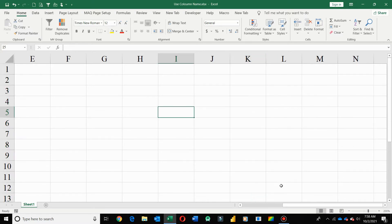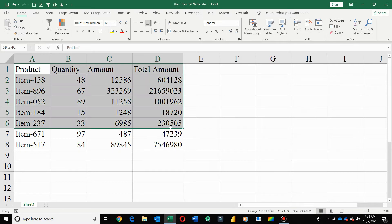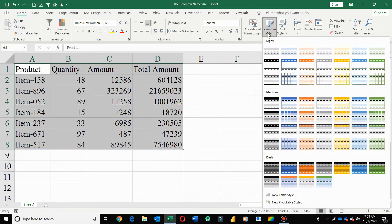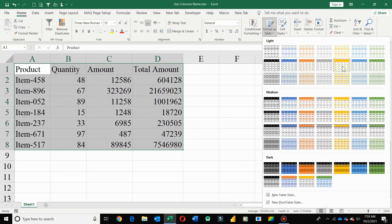First of all, I'll select complete data, then go to Format as Table and select any table format that you want to apply.